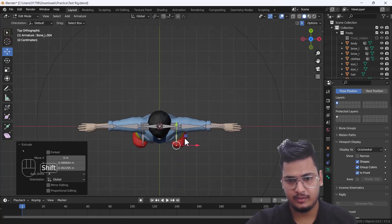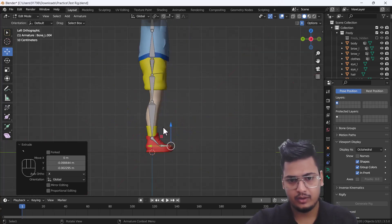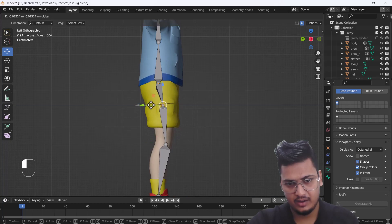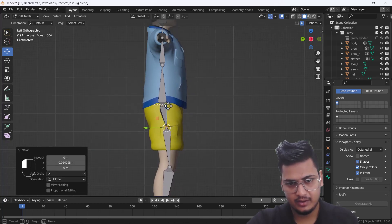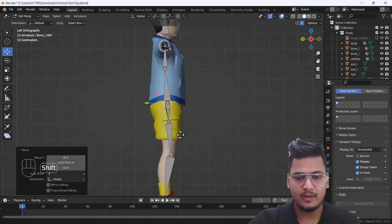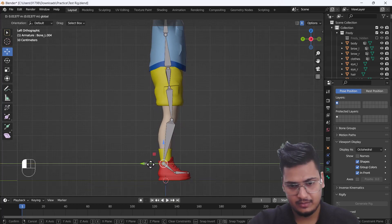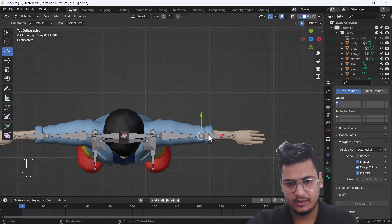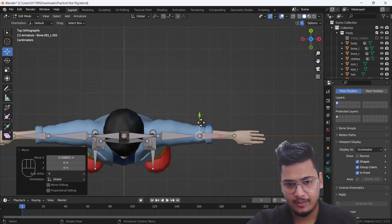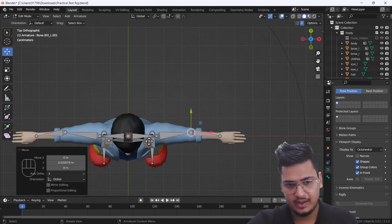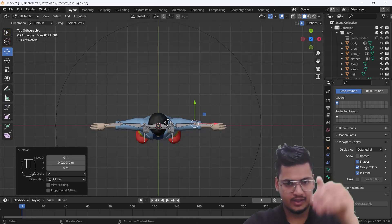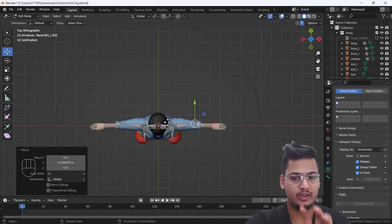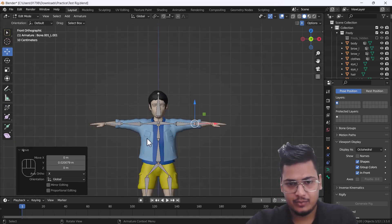That looks cool. Now I want to select those bones and move them a little bit outside because our knee bone is pointing outward. These bones need to go a little backward. Same thing we'll do for the hand bone — the elbow bone goes a little backward. Try to keep all those bones in the center of the body so they react nicely when we connect the bones with our character.